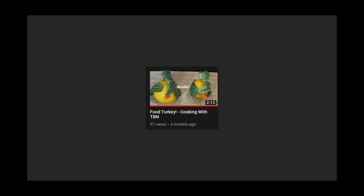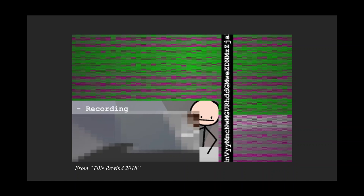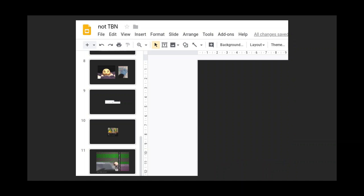TBN can cook, I cannot. TBN can edit videos, I cannot.